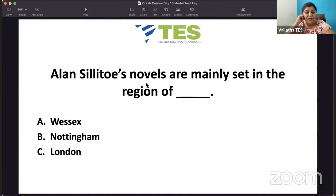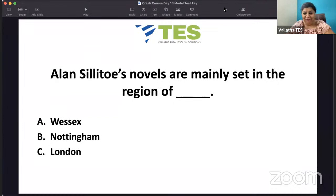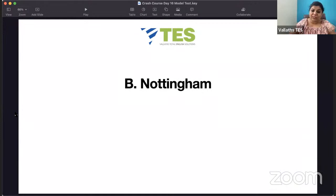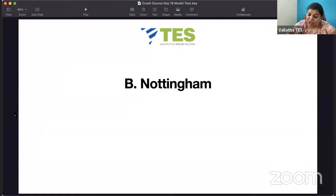Alan Sillitoe — another Angry Young Man writer. He wrote 'Saturday Night and Sunday Morning' and 'Loneliness of the Long Distance Runner'. His novels are mainly set in the region of — Wessex, Nottingham, or London? It is a very poor locality. 'Loneliness of the Long Distance Runner' is also set in that region. It is Nottingham. If you know about authors, works, and have this kind of general knowledge, you will be able to answer. You have to read extra.